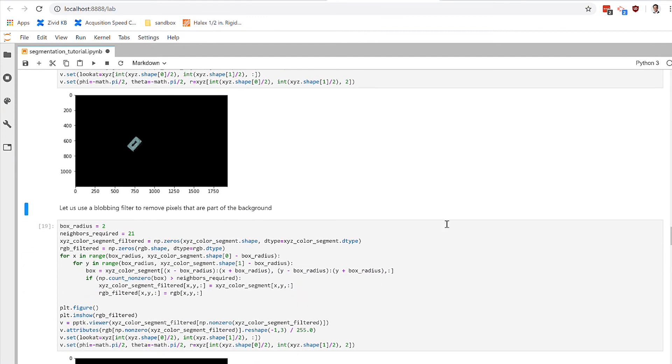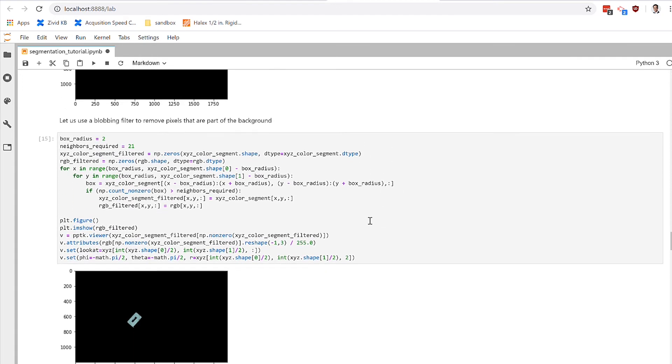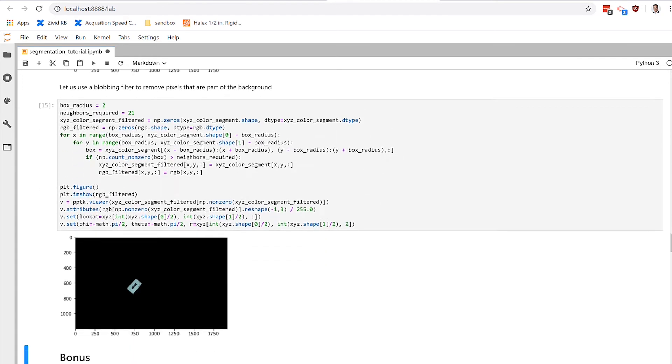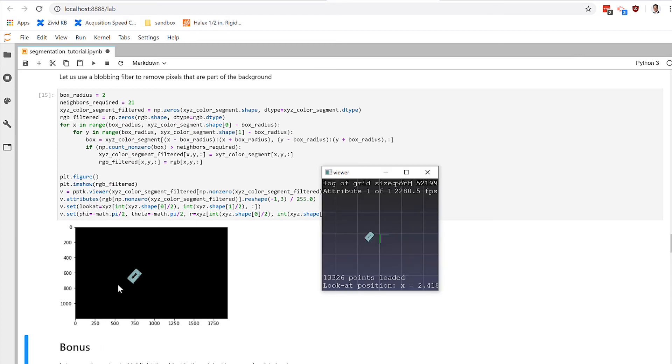So to clean up those last few little pixels, we're going to use a blobbing filter. This looks for points that don't have a lot of other neighboring points, calls those noise, and then removes them. So when we apply this nearest neighbors filter or blobbing filter, we get an even cleaner point cloud.